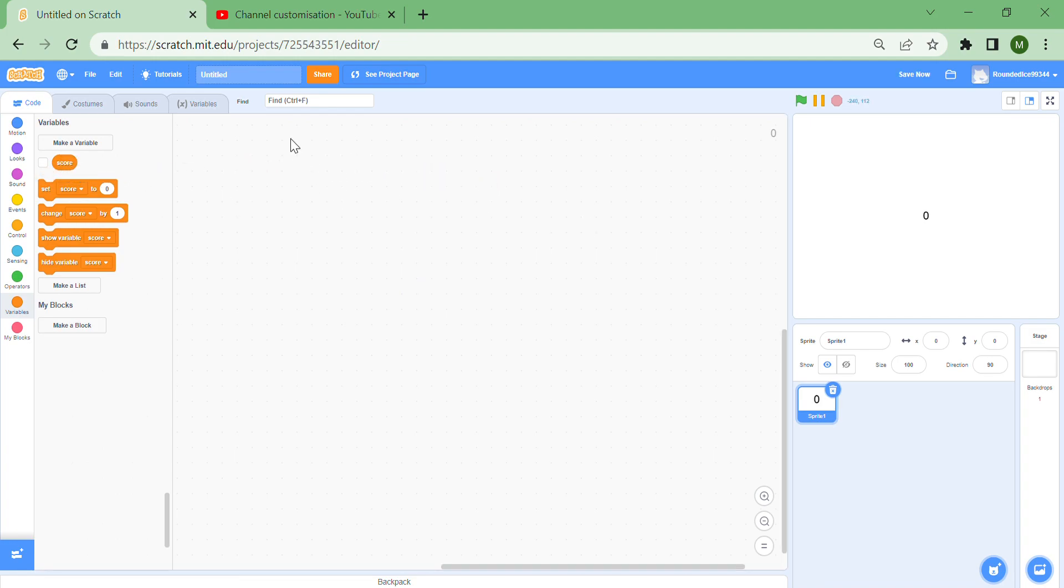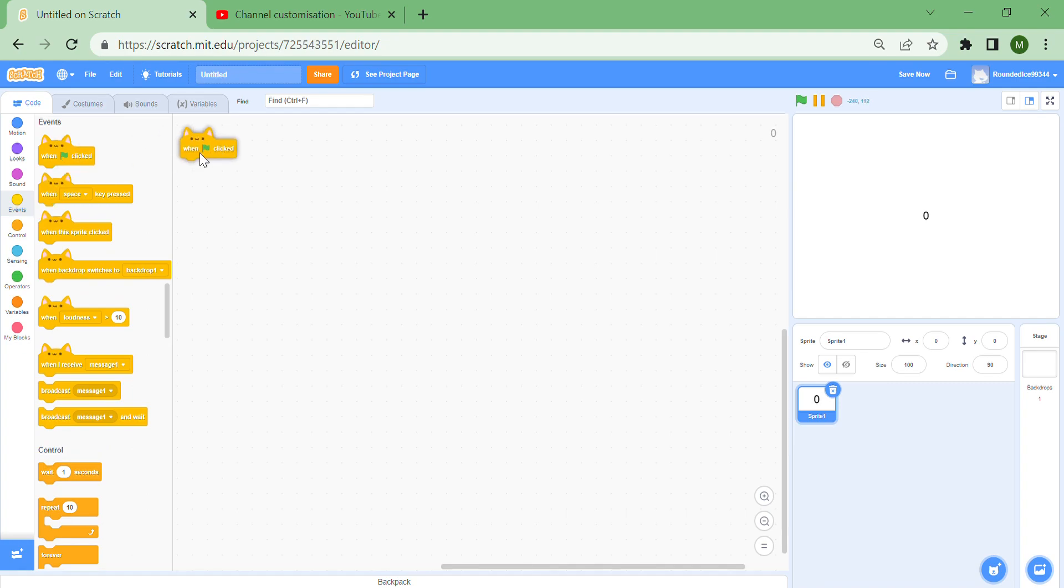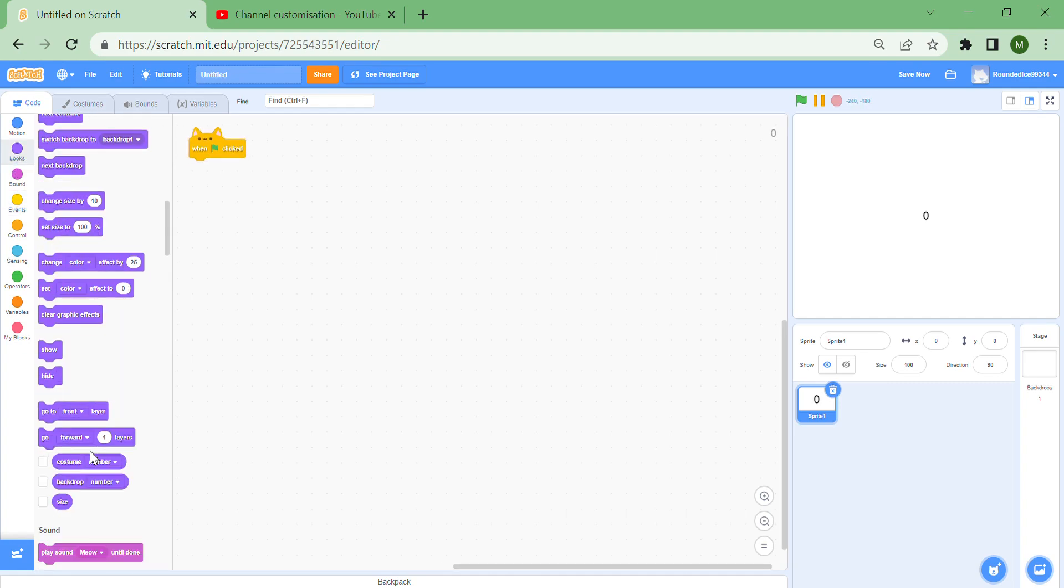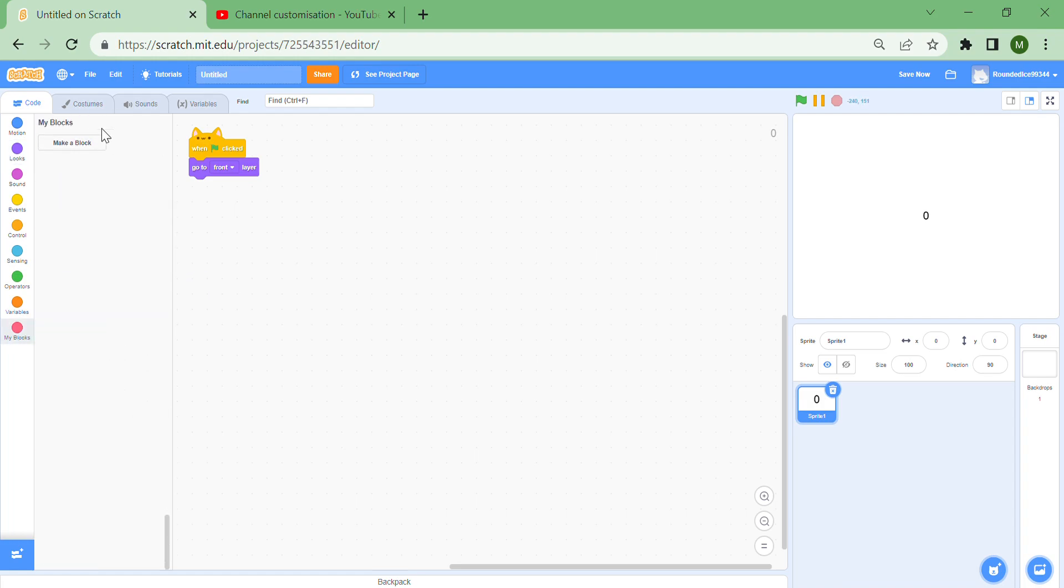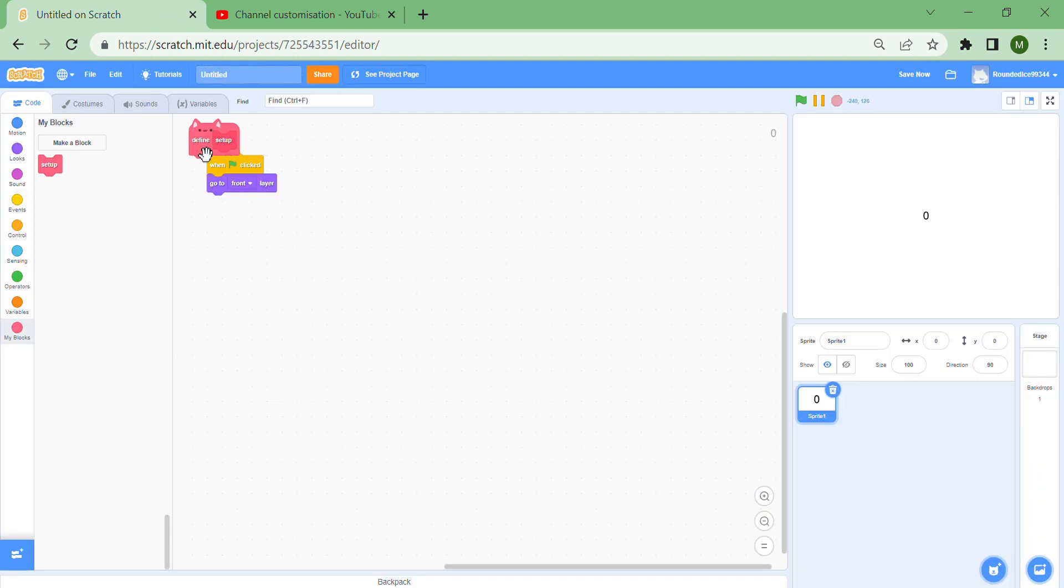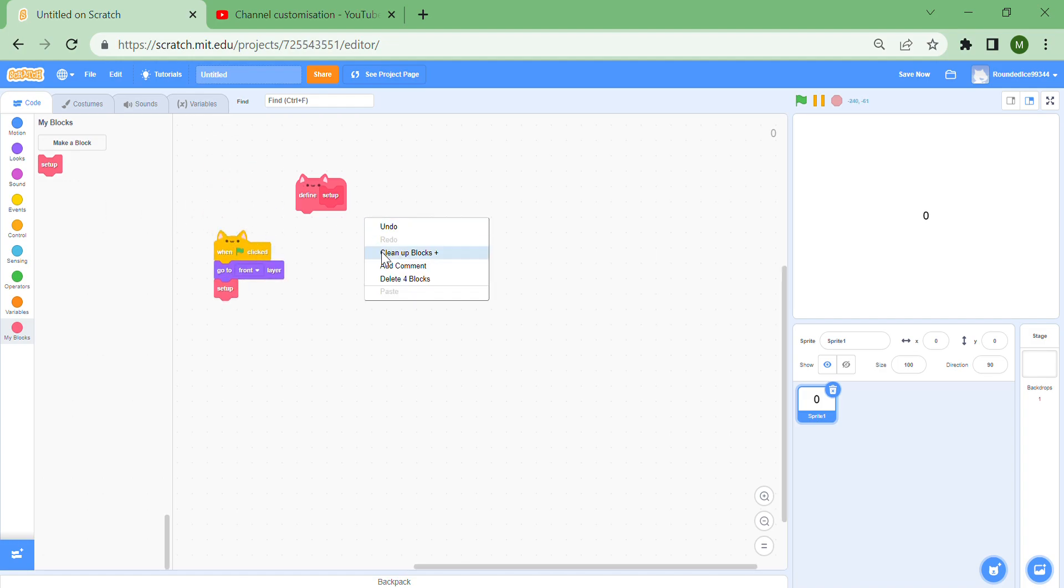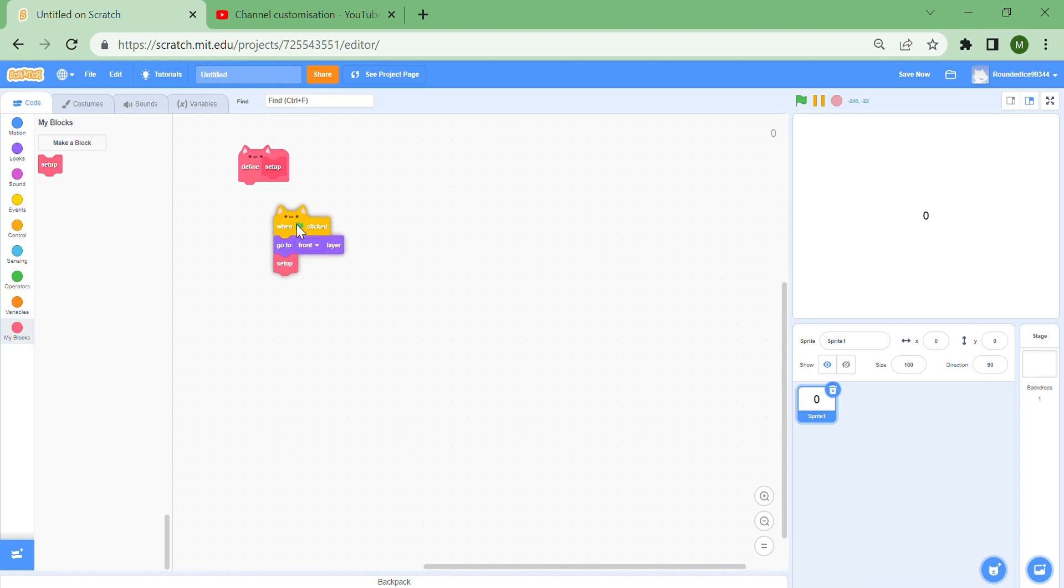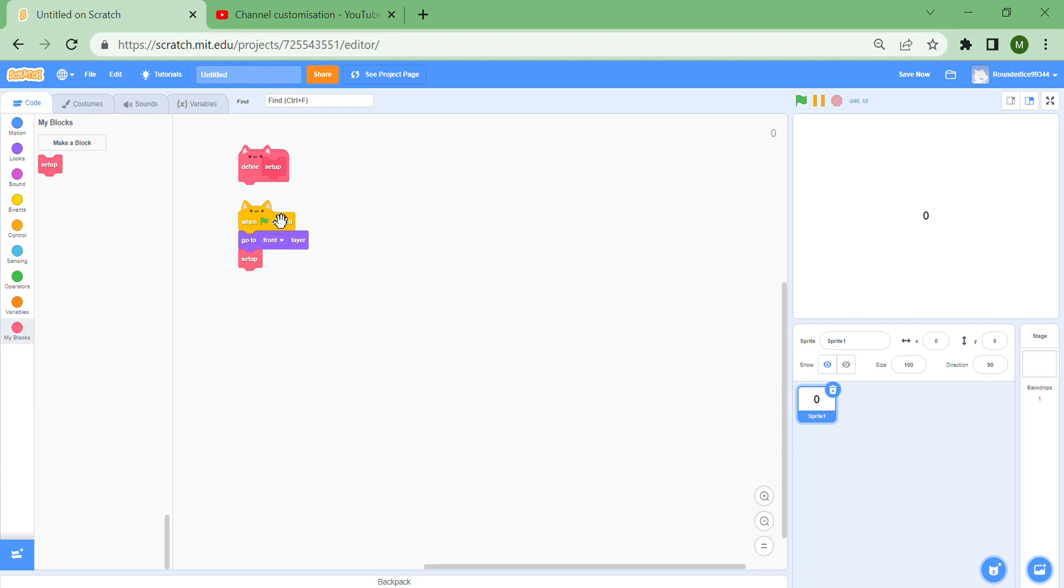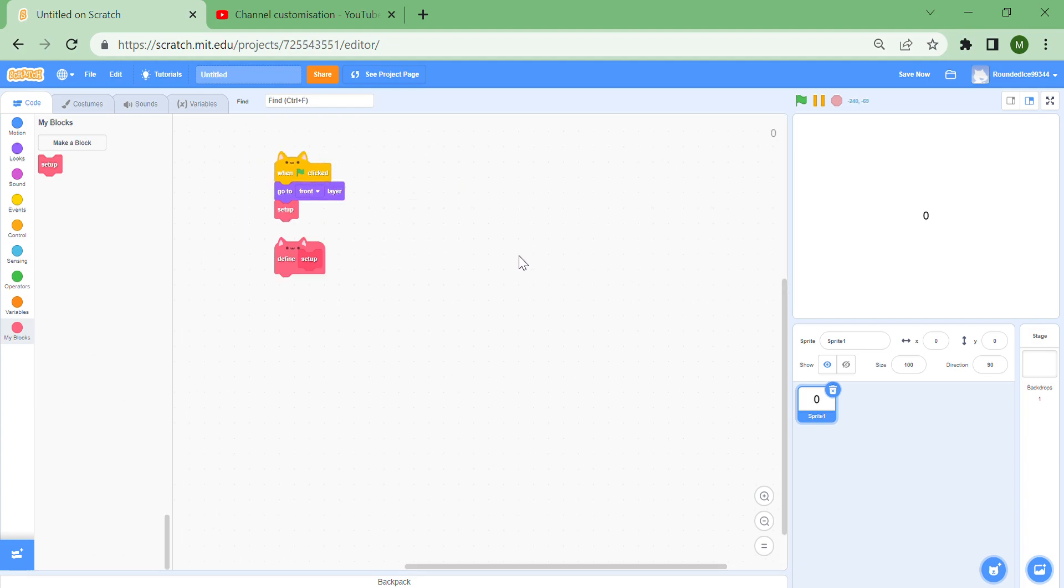So I already made the score variable, so let's just get on with it. We need to make a when green flag clicked and make sure that your sprite is at the front, and then put a new block and let's call it setup. So whenever we need to restart, you can put the setup and make sure it's run without screen refresh.